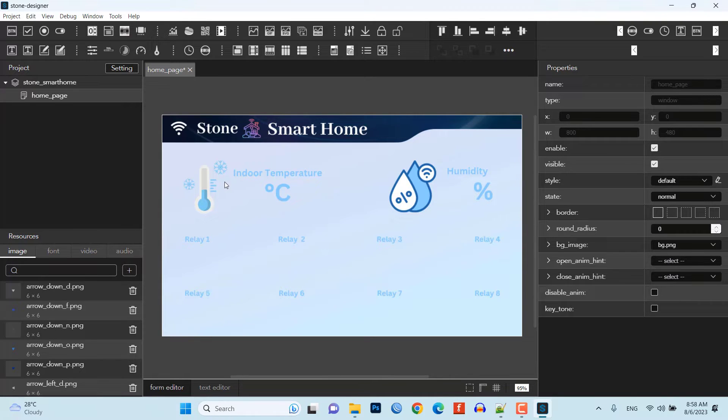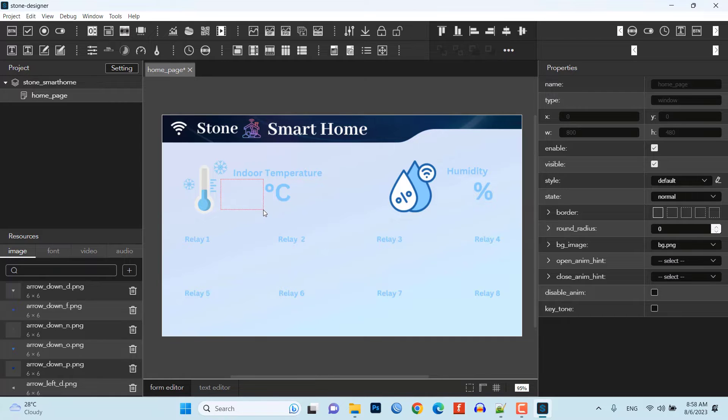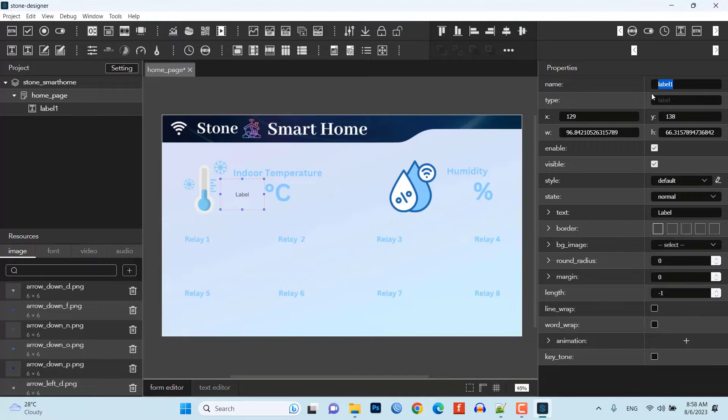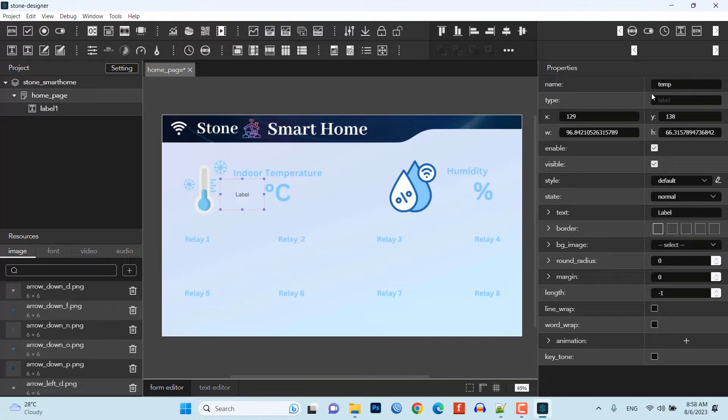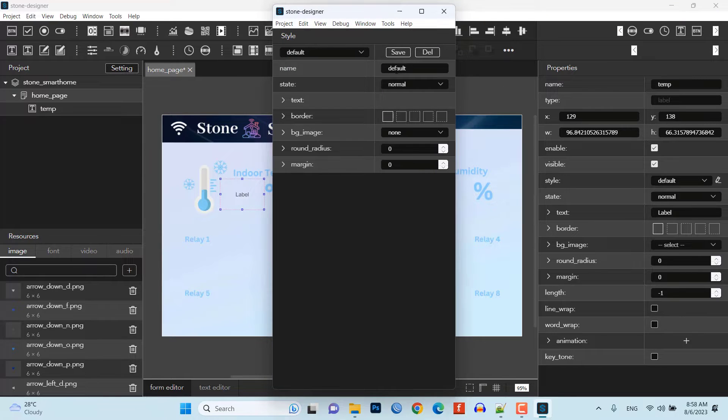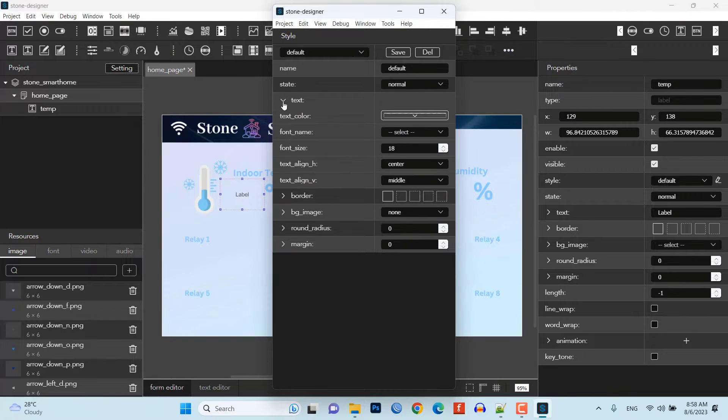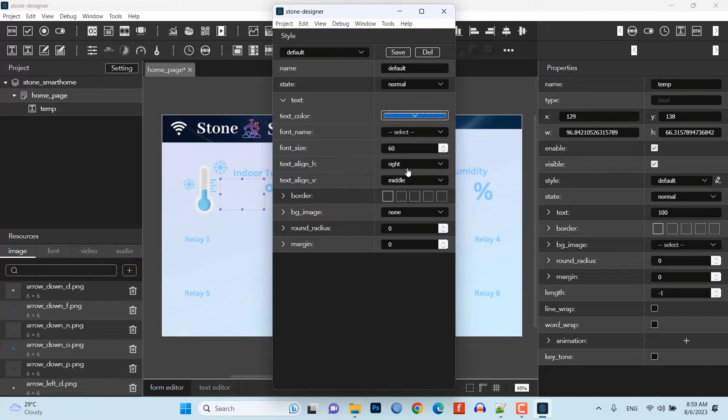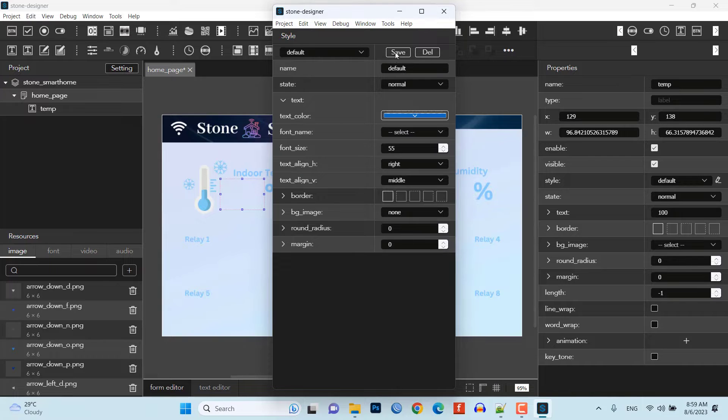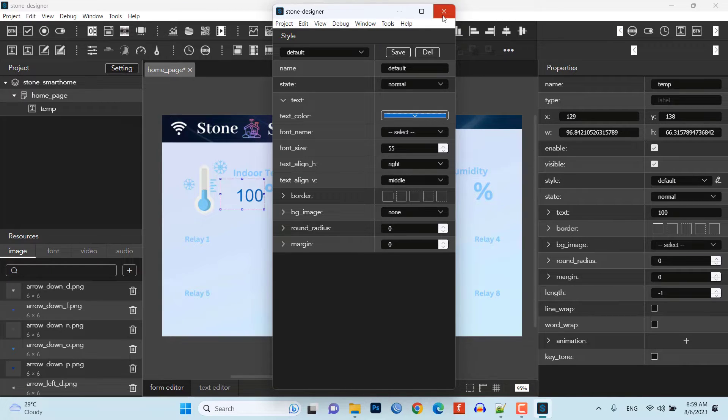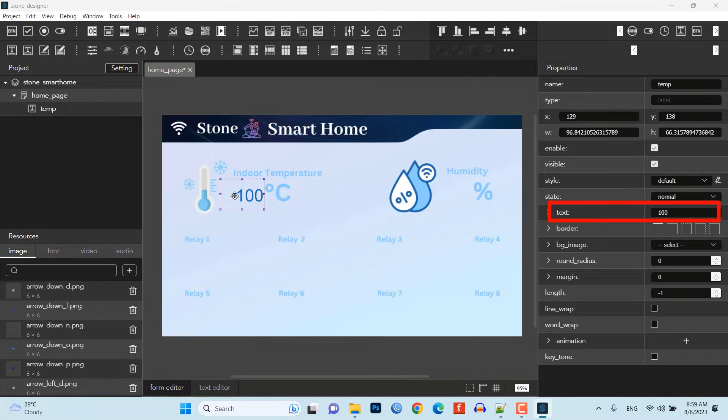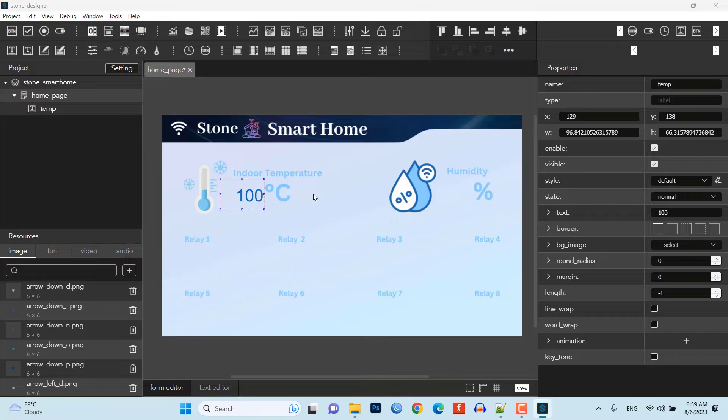Now, we'll add two label widgets for temperature and humidity. For indoor temperature, keep the name of the label widget as stamp. We'll require it to send or update data through your command. Now, under style settings, click on the little pen icon. Here, under text setting, configure text color, font size, and text alignment of your requirements. Then, click on save. Under text value, I am providing 100 as default value. This value will be displayed on your display.